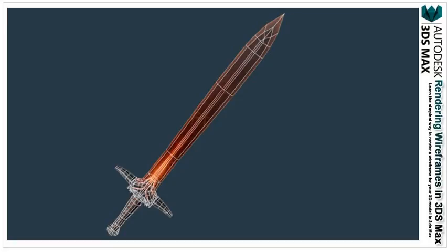Once you have your wireframe looking how you want, you can save out the image and bring it into a program like Photoshop and finish the compositing there. The benefit to this method is that you'll have complete control over the wireframe once you bring it into Photoshop. There you can change the color and use any blending mode you like to achieve the look you want.